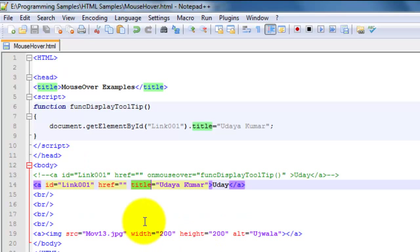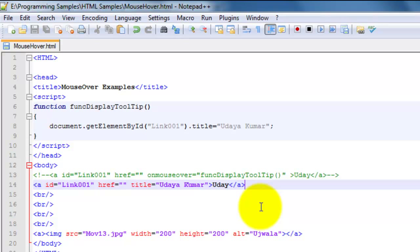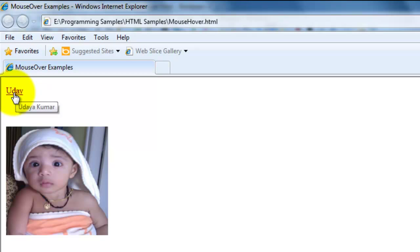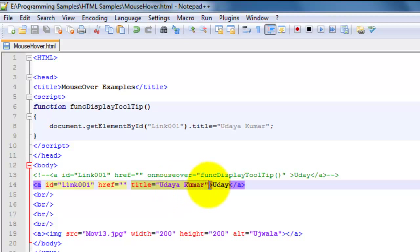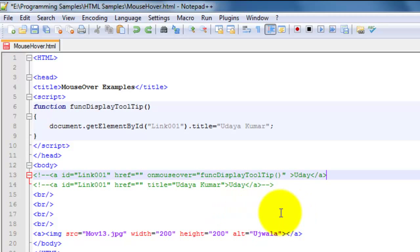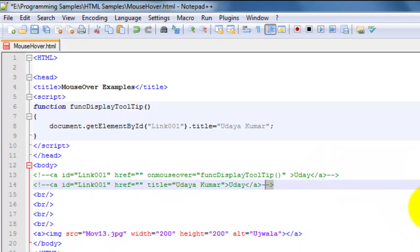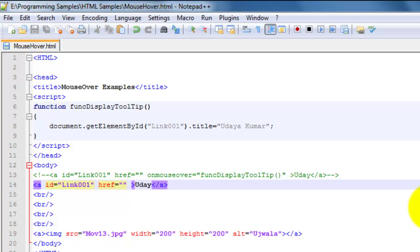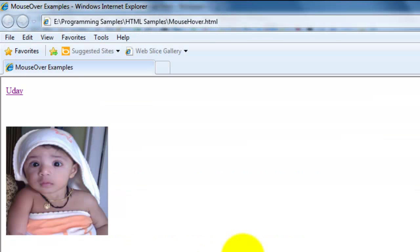There is another way where the developer displays the tooltip only when the user mouses over on that link. So what I will do is delete this title property and see if anything is still displayed. As I have deleted the title property, if I mouse over here nothing will be displayed.